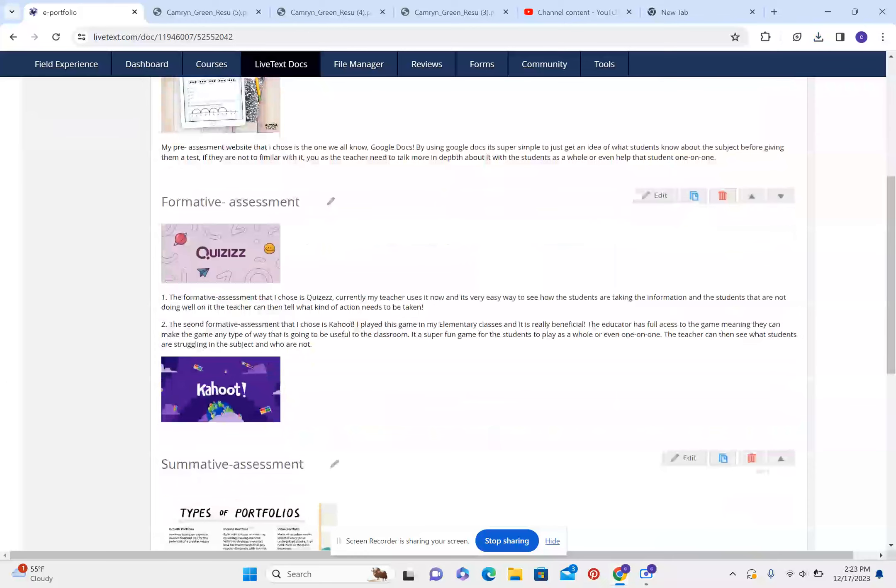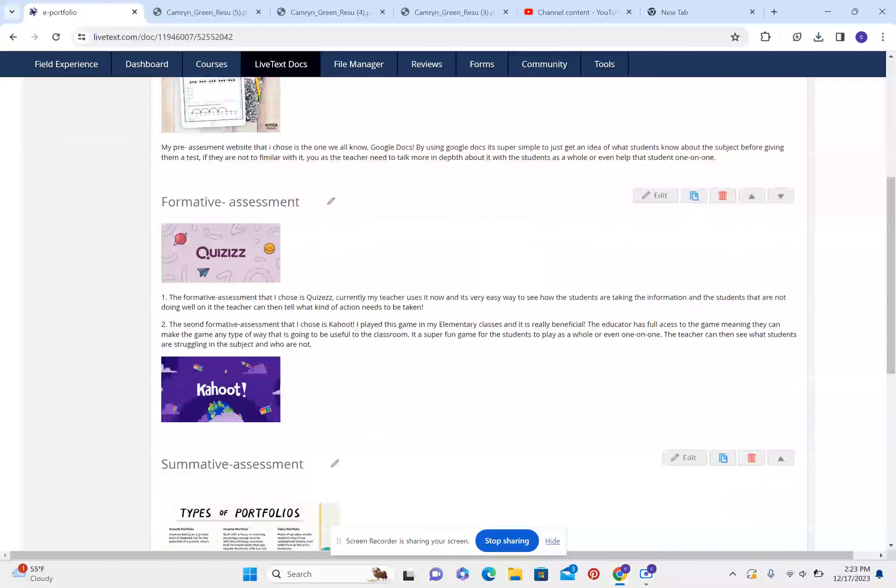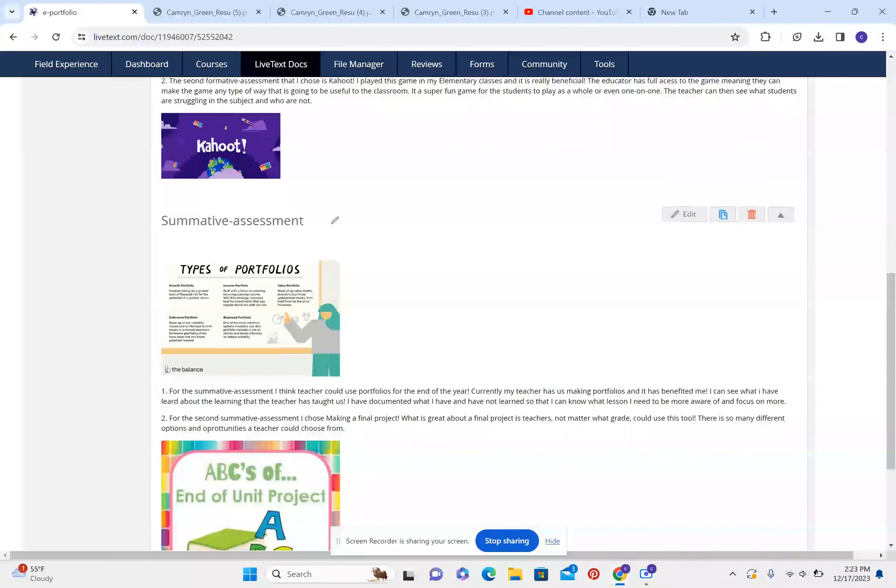The second formative assessment that I chose is Kahoot. I played this game in my elementary classes and it was really beneficial. The educator has full access to the game, meaning they can make the game in any kind of way that they want and that will be useful to the classroom. It's a super fun game for the students to play as a whole or even one-on-one. The teacher can then see what students are struggling in this subject and who are not.